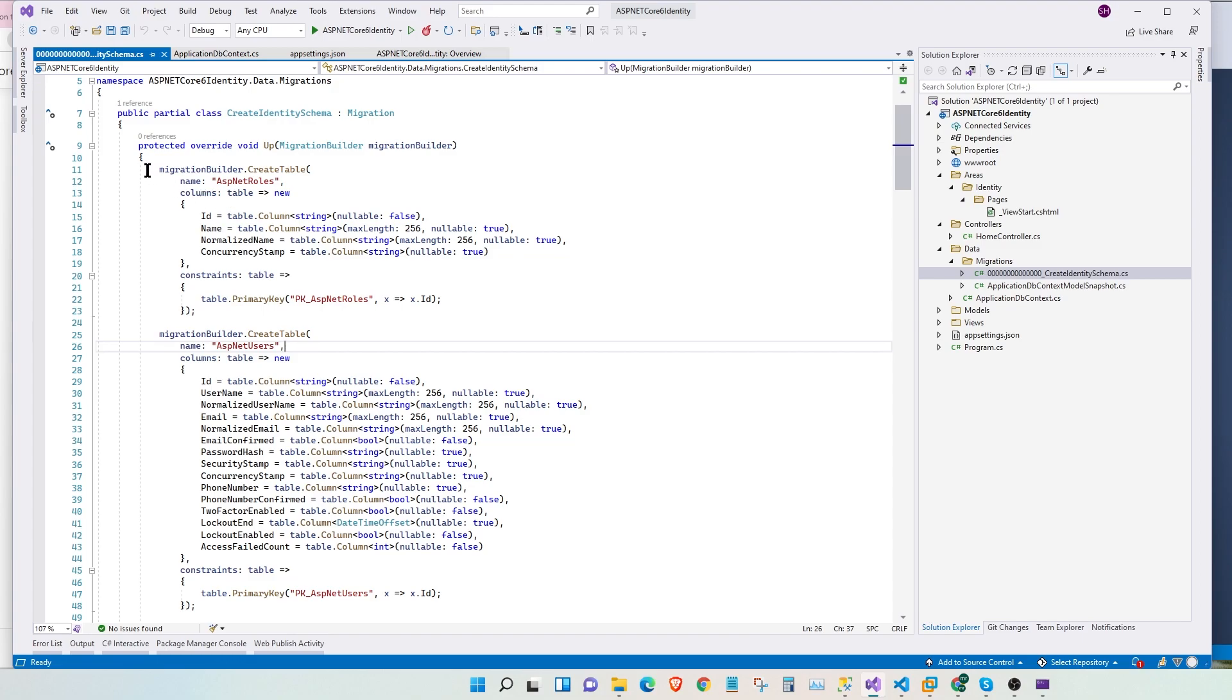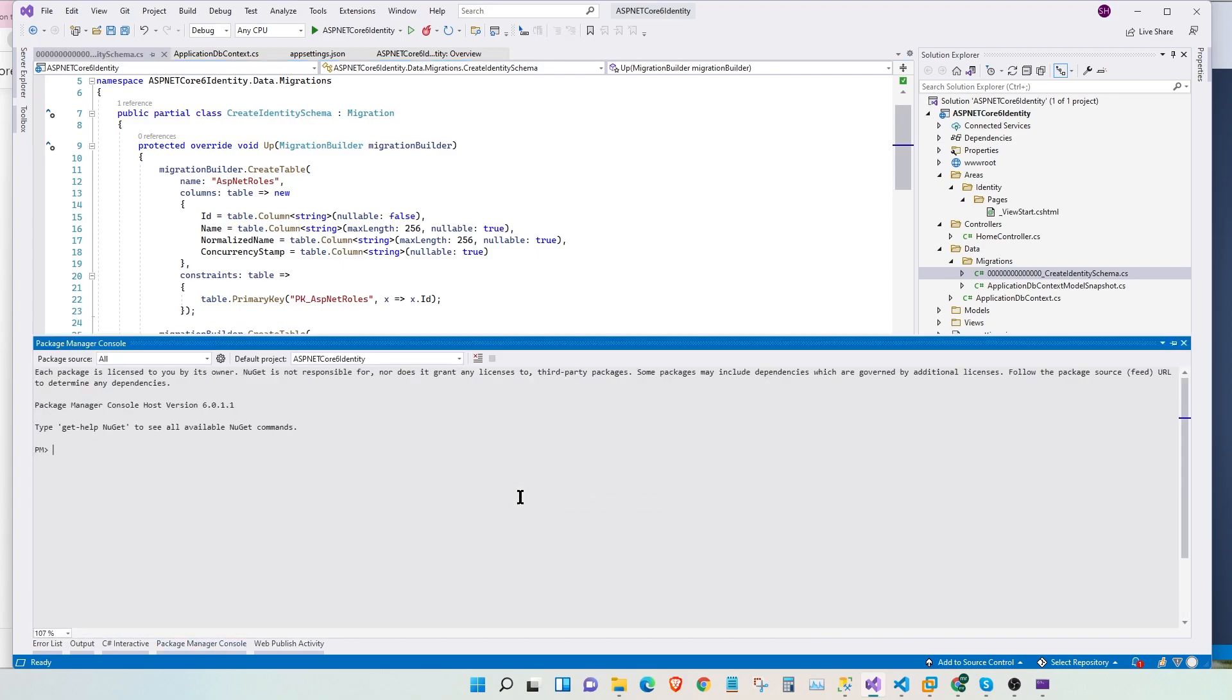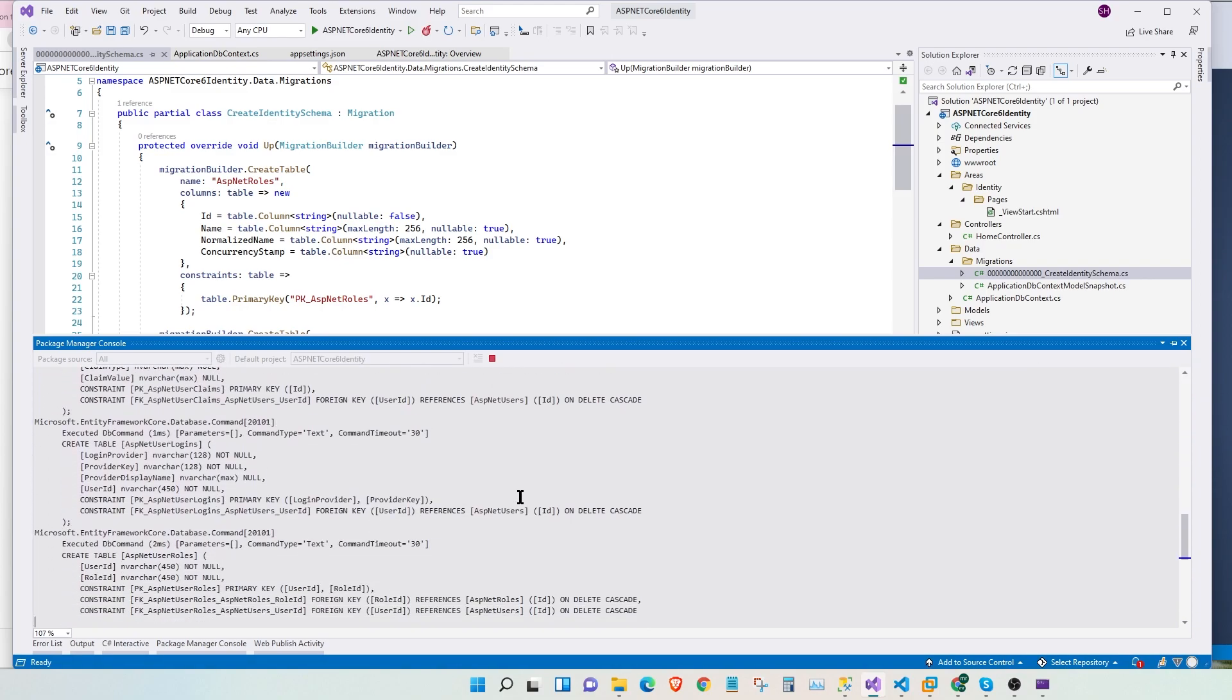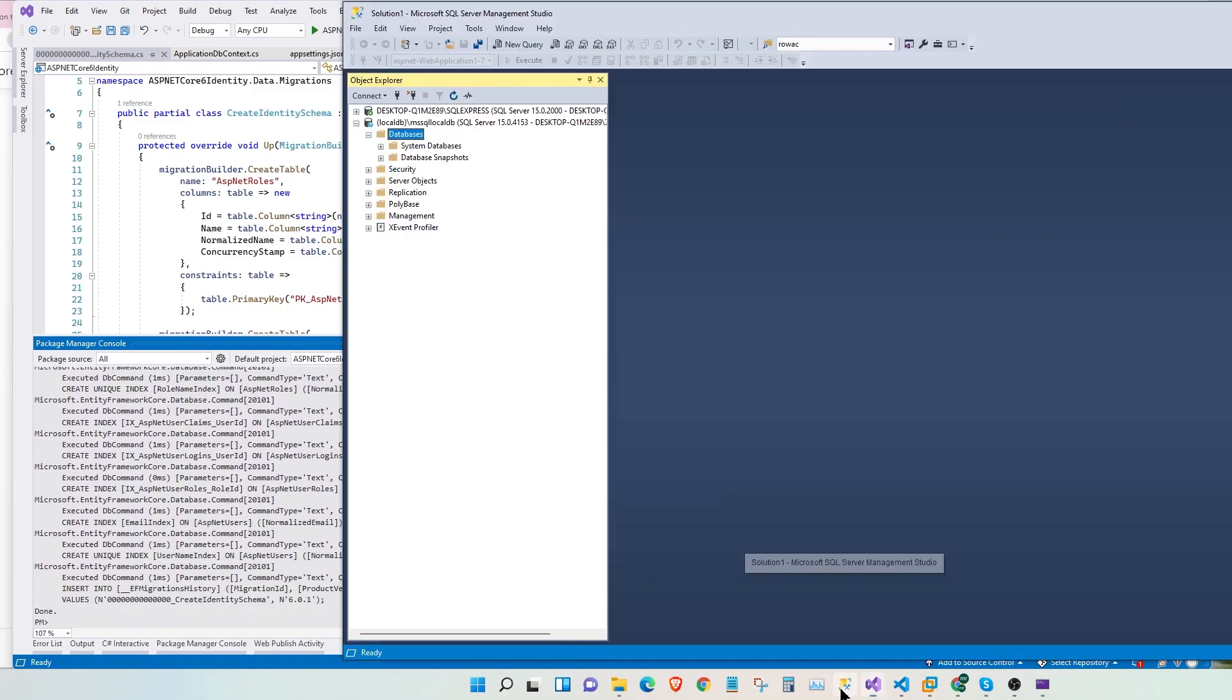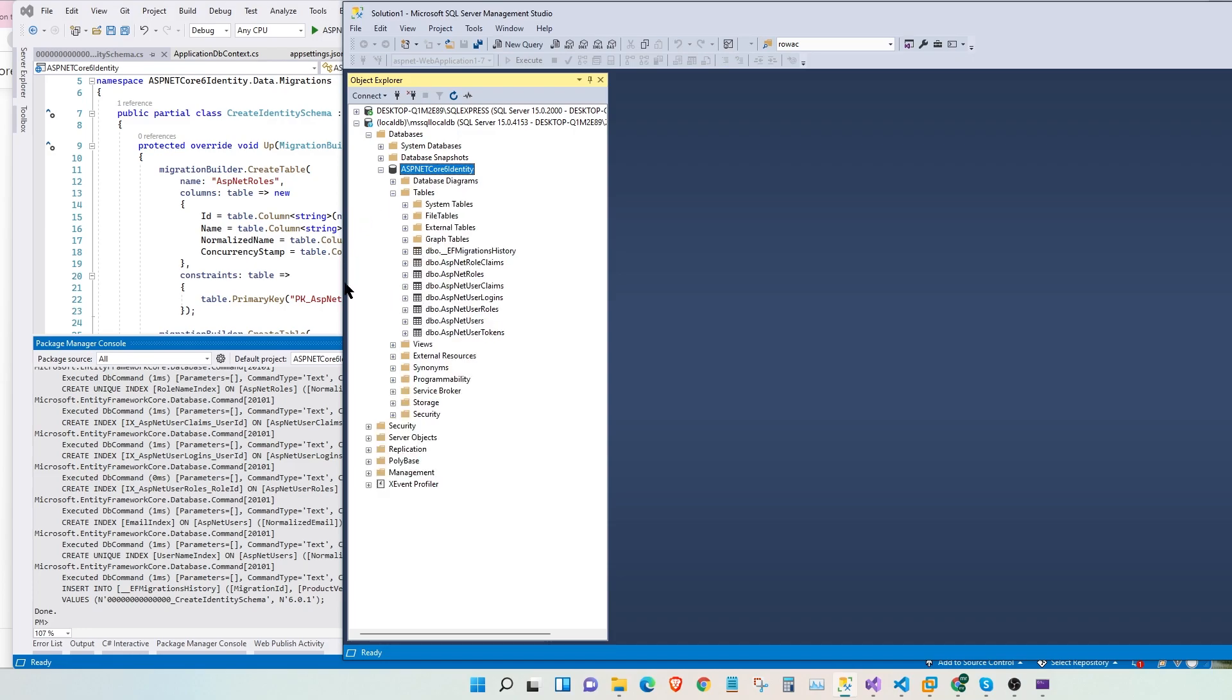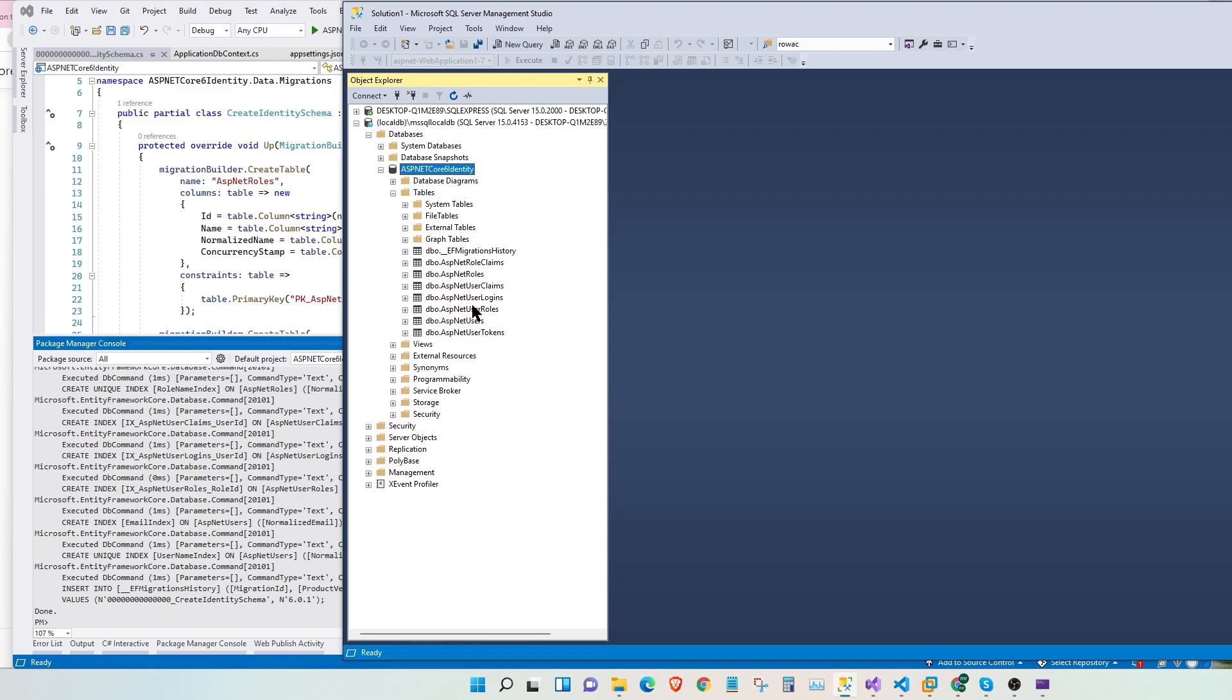Now, for these tables to be created, we have to run this migration in our package manager. Let's go to package manager console. Let's go and say update database. Here, we have all the scripts running. Awesome. Now, let's go to our SQL studio. And then here under the server, we have database open. Let's refresh. And here, we have our .NET Core 6 identity database created. Let's go to tables. And here, we have all the tables that was configured. And let's look at the columns. Awesome.